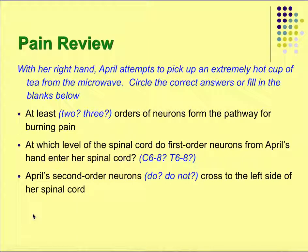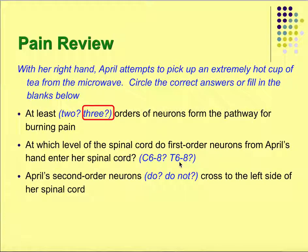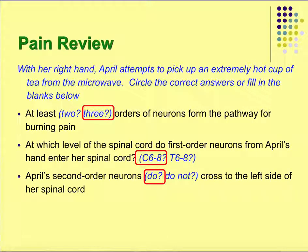Review: April attempts to pick up an extremely hot cup of tea with her right hand. At least three orders of neurons form the pathway for burning pain. The first order neurons from April's hand are most likely entering at cervical 6 to 8, since the hand is near the neck region. April's second order neurons do cross to the left side of the spinal cord — because pain fibers cross in the spinal cord — and they don't cross again at the medulla, only once in the spinal cord.